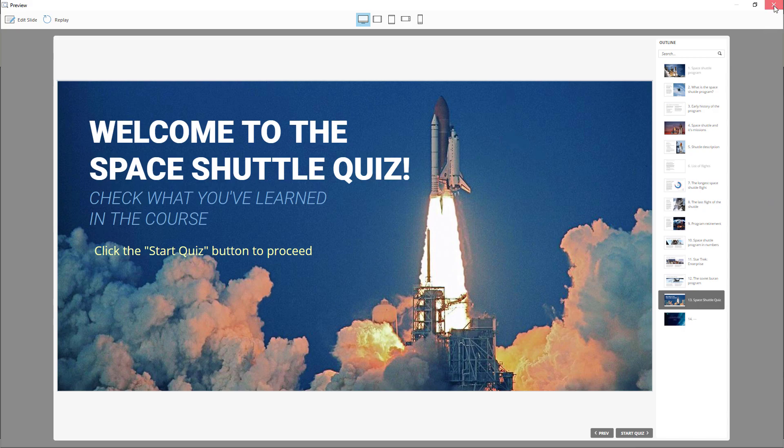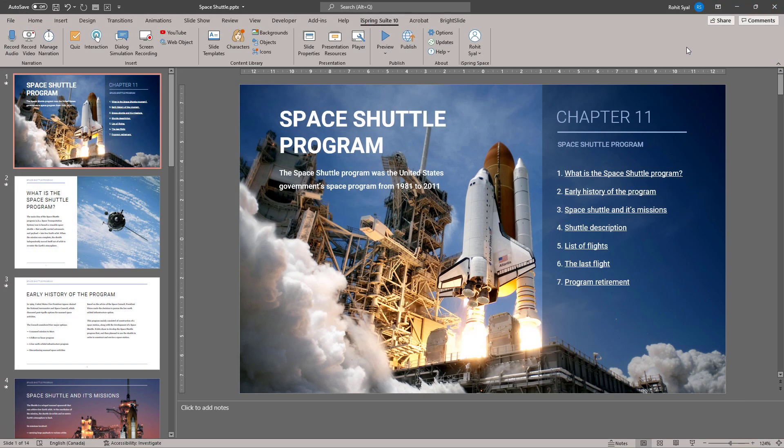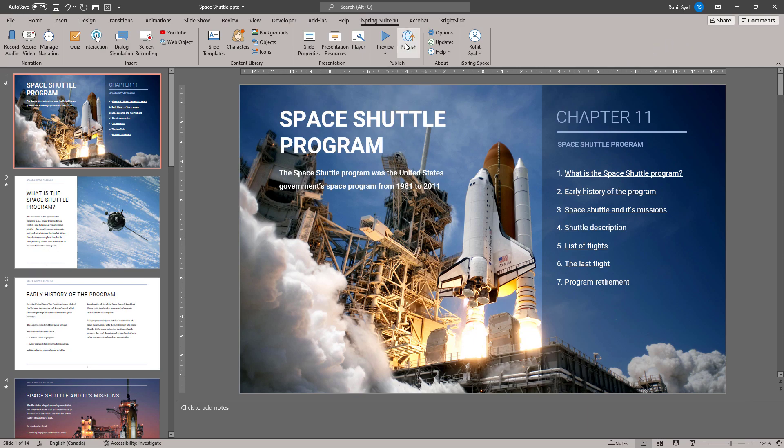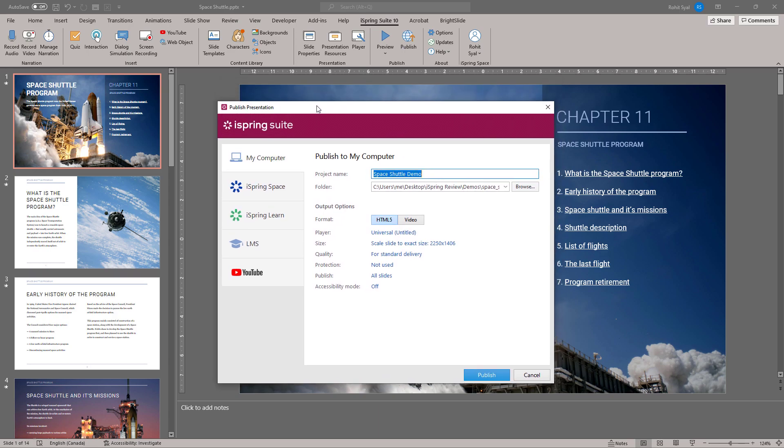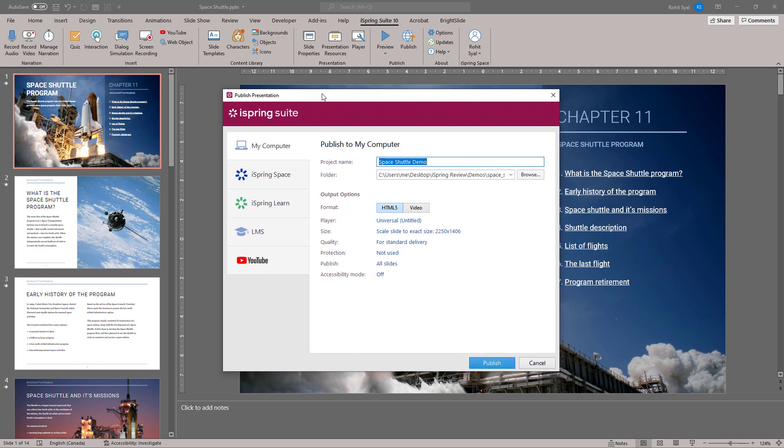Let's close the preview and go back to our course. Here we see the Publish option. When we click on it, a new dialog box opens up. The first is Publish to My Computer.